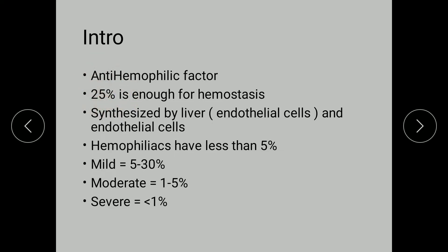A unique feature of this factor is that it is synthesized both by the liver as well as the endothelial cells. Haemophiliacs usually have values less than 5% of the total activity.